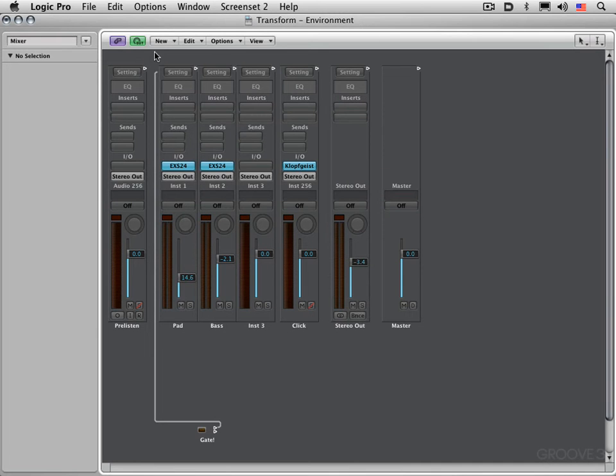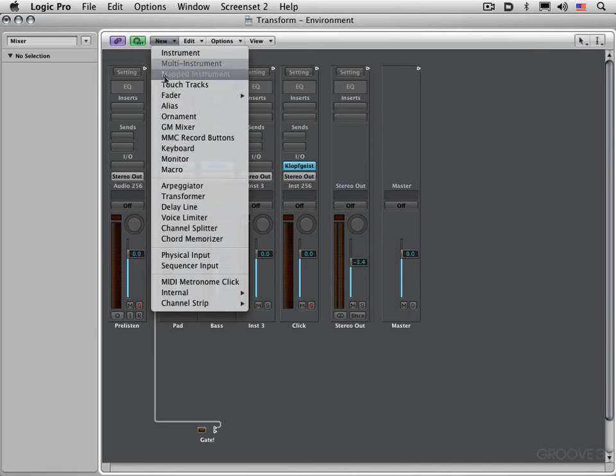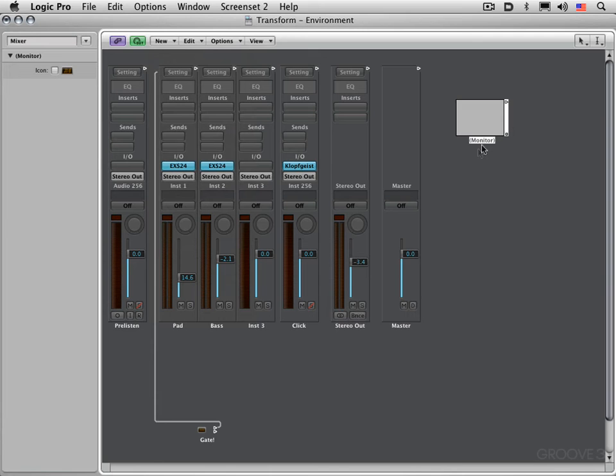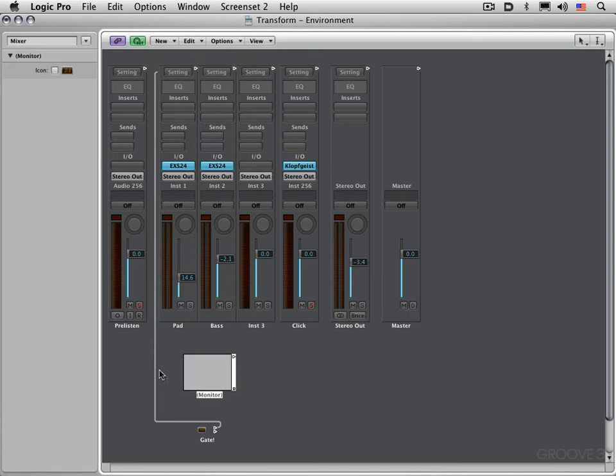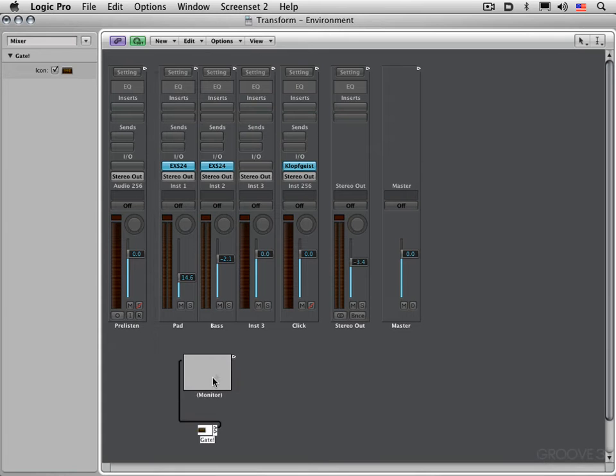Let me create a little monitor object here, and I'm going to cable it in the pathway so we can see. Let me cable this into there, and watch what happens when I hit a note on my keyboard.